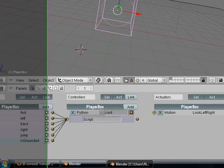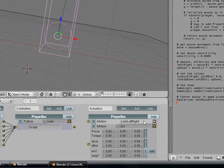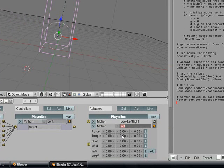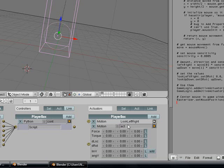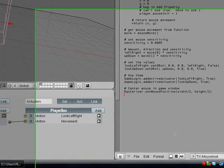We are going to add a movement actuator which is going to control the actual movement of the player. We are going to call it movement like in the last tutorial, and we don't need to set any values here either.